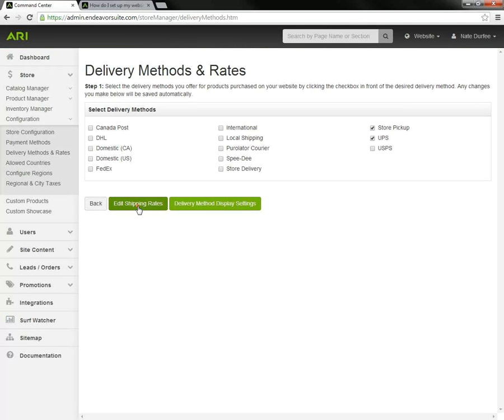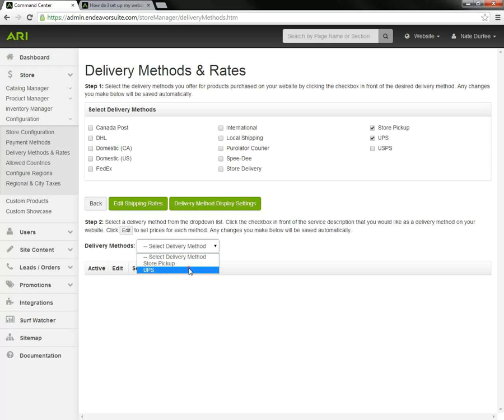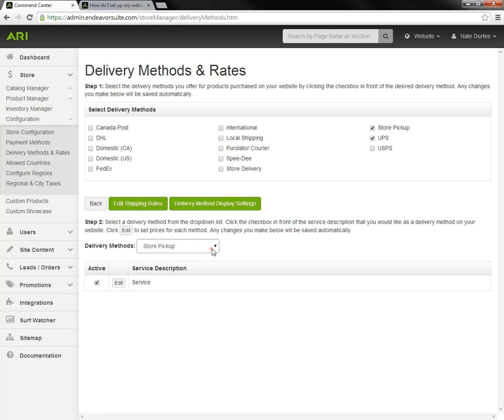Now I'm going to click on edit shipping rates. We get a dropdown selector with the options that we have enabled up above. I'm going to toggle the store pickup first. That's active. That's all we have to do for store pickup is to make sure it's active.